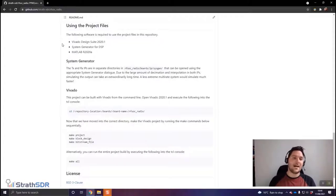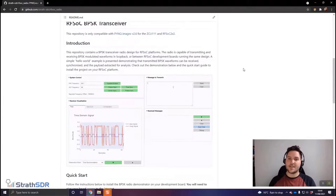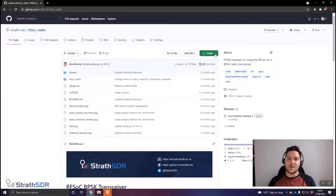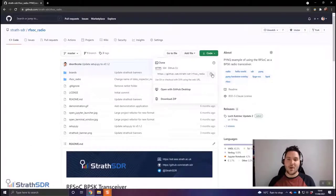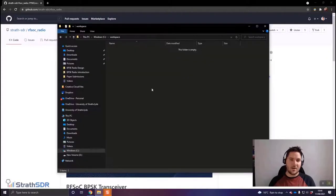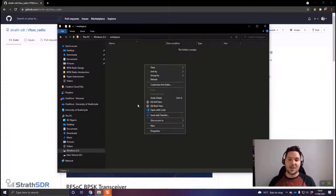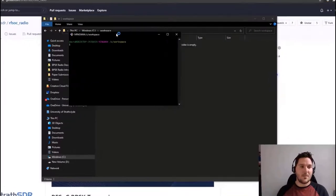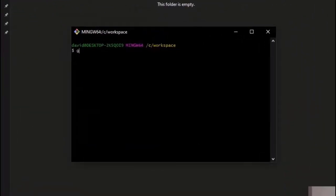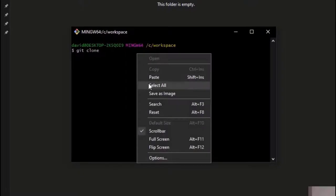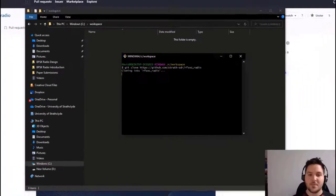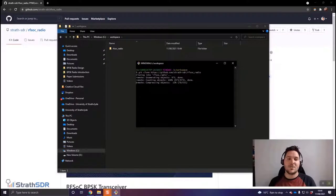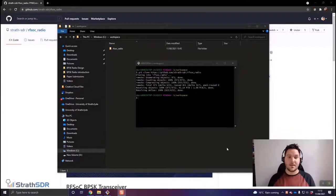I'm going to clone this repository to my computer by copying the URL, navigating to a workspace folder in the C drive, and opening a Git Bash terminal. I'll enter the command 'git clone' followed by the URL and let it clone. Once the repository is downloaded, I'll load System Generator from the Start menu, which I've already configured to operate with MATLAB R2020A.